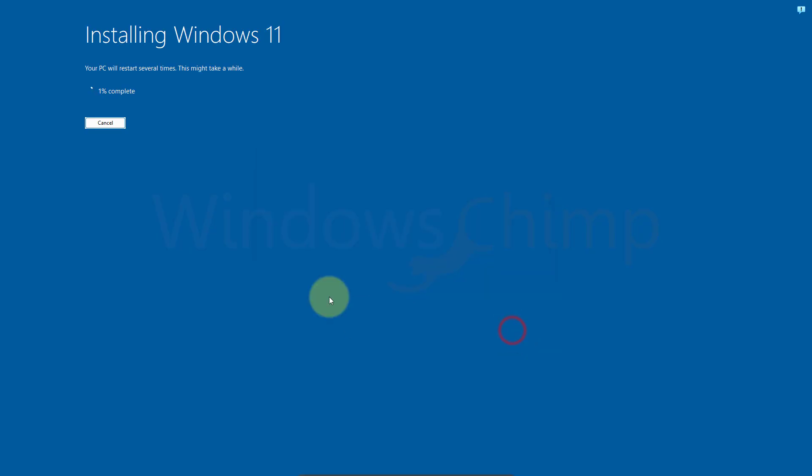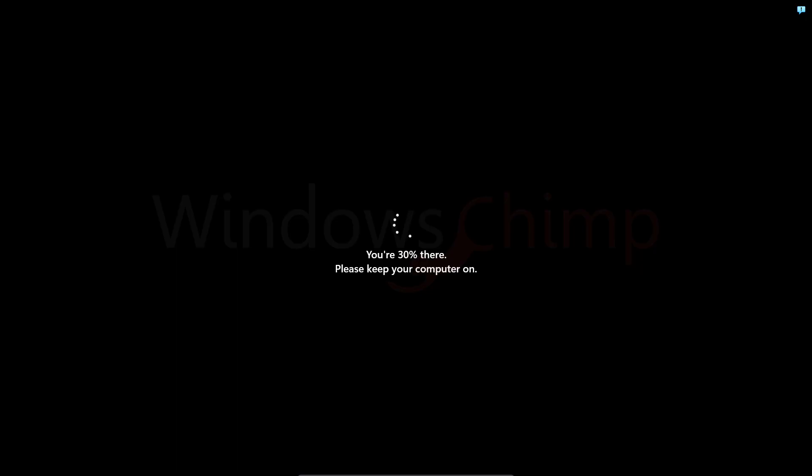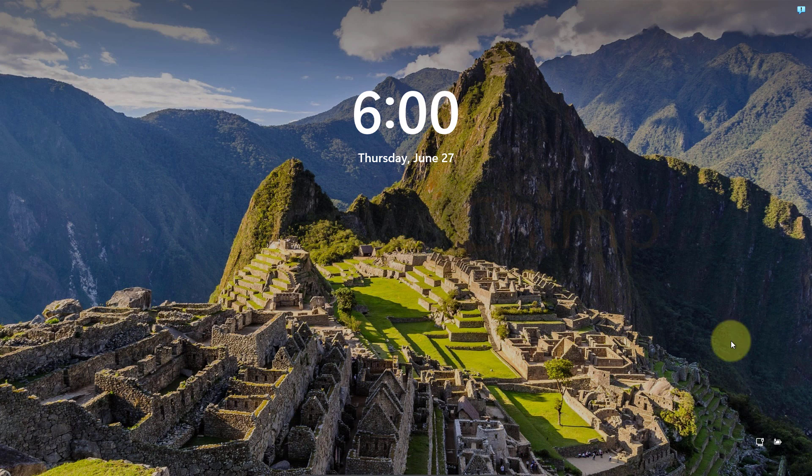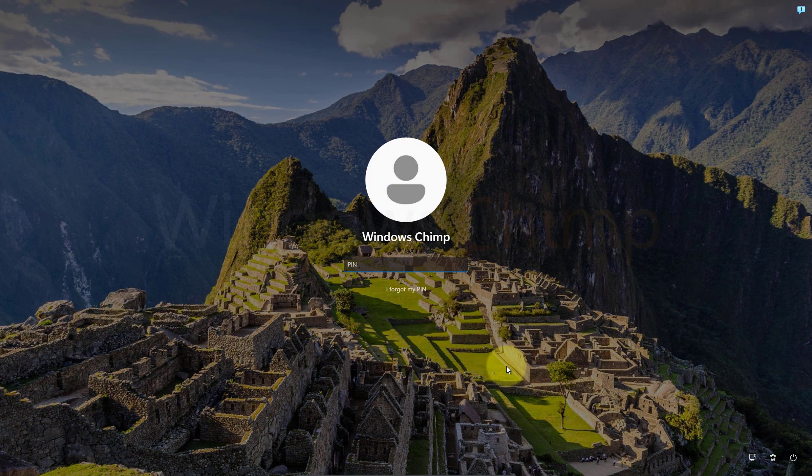Once the setup is done copying files, it is going to restart the PC automatically. Once all the setup is completed, your PC will restart and we will be booting in the refreshed Windows 11.